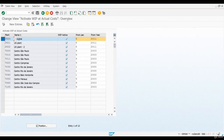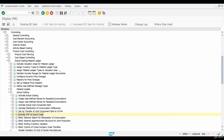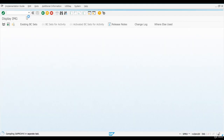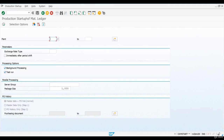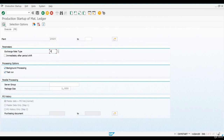We have now finally finished reviewing all the necessary configuration steps. After you have been maintaining all this configuration, the last thing you need to do is to set your valuation areas as productive. Let's open up transaction CKMSTART. Here you just need to enter your plant number and then select the exchange rate type you want to use, which is most probably the standard type, M. It's important to remember that after this step has been performed, no changes to the currencies, currency types, or material ledger types are allowed. So you are not able to make changes to these settings anymore for the valuation areas you are about to set as productive.